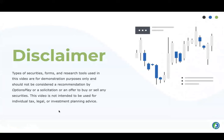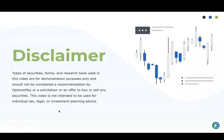Before we get started, this is for informational and educational purposes only. This is not personal financial advice. This is not intended to be tax, legal, or investment planning advice. We are going to use real symbols, but those are just for informational purposes only. We haven't done the full due diligence process on those securities, so just be aware of that when we discuss the topics at hand today.